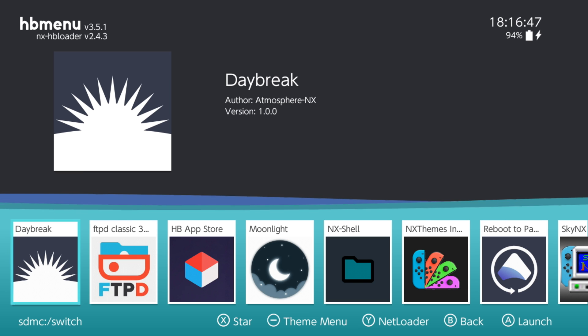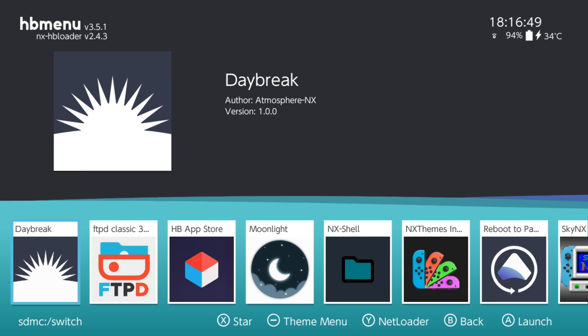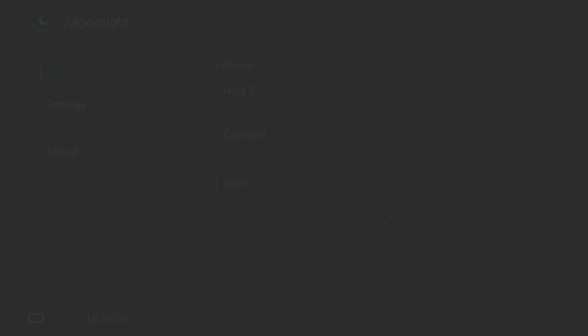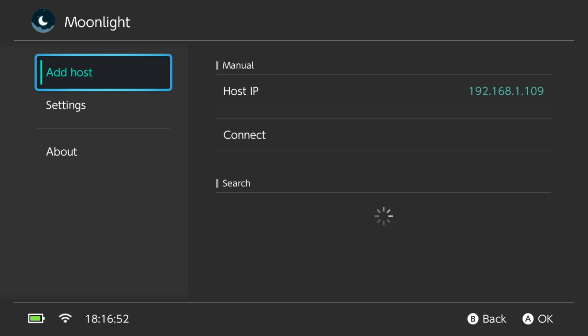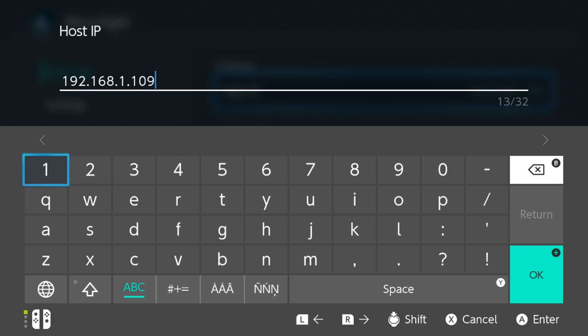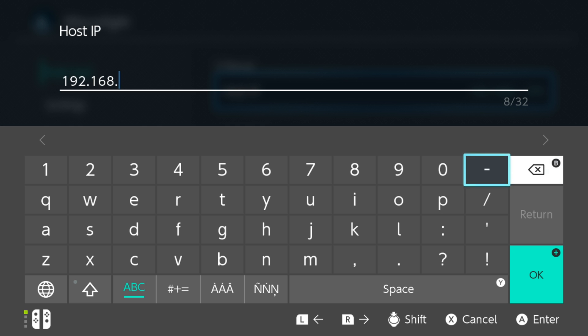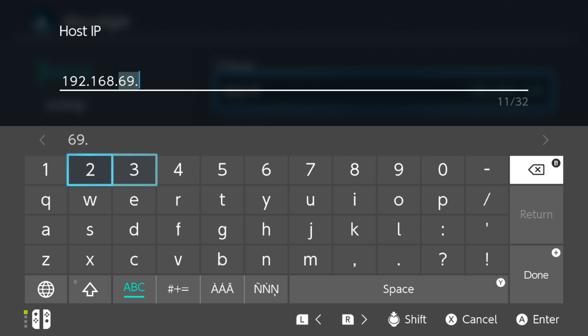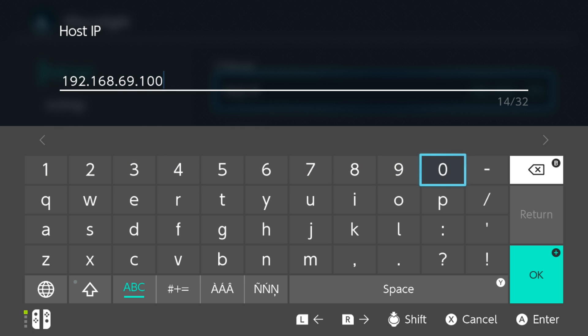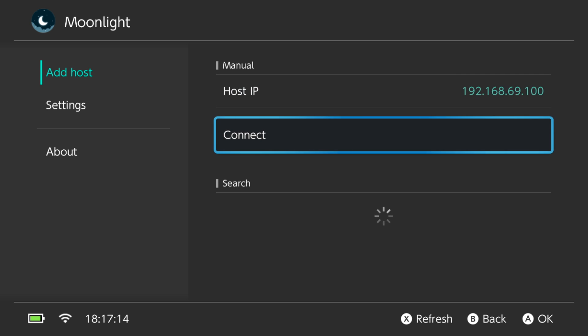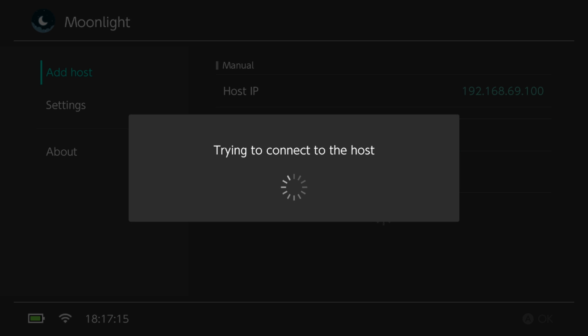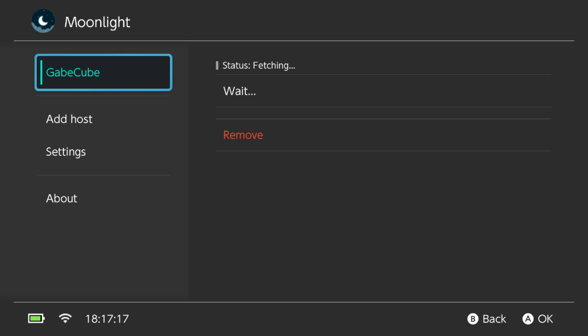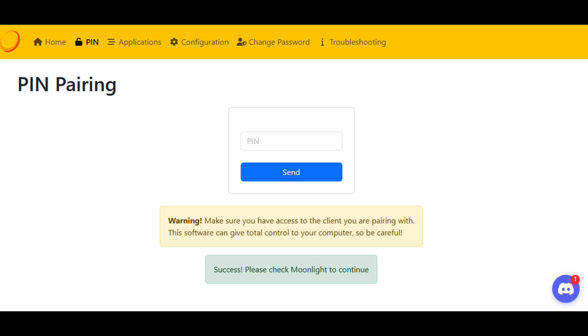Now we can navigate over to the Moonlight client and connect it for the very first time. First, you need to know the IP address of the server running on your home network. In my case, that is 192.168.69.100. You're going to want to press OK, and it will attempt to connect to the PC of your choice. Note, mine was already paired. However, if it's the first time connecting to that PC, you'll have to enter a code on the PC. Example shown here.